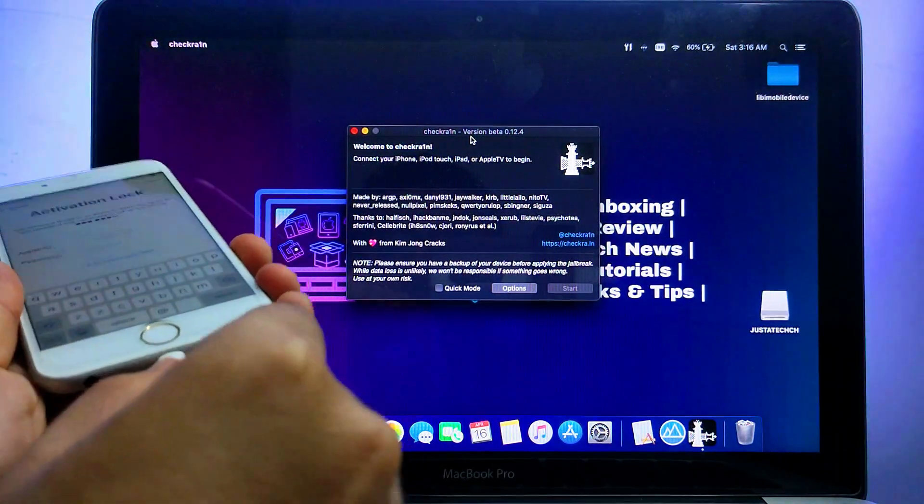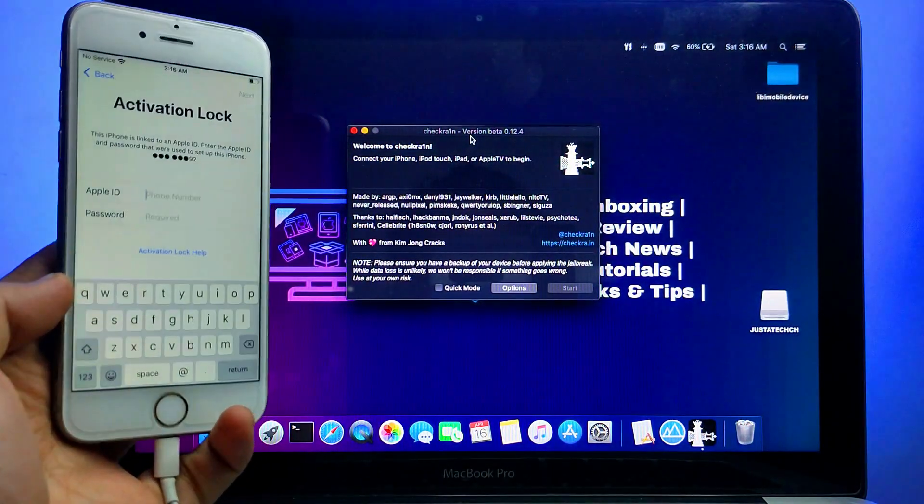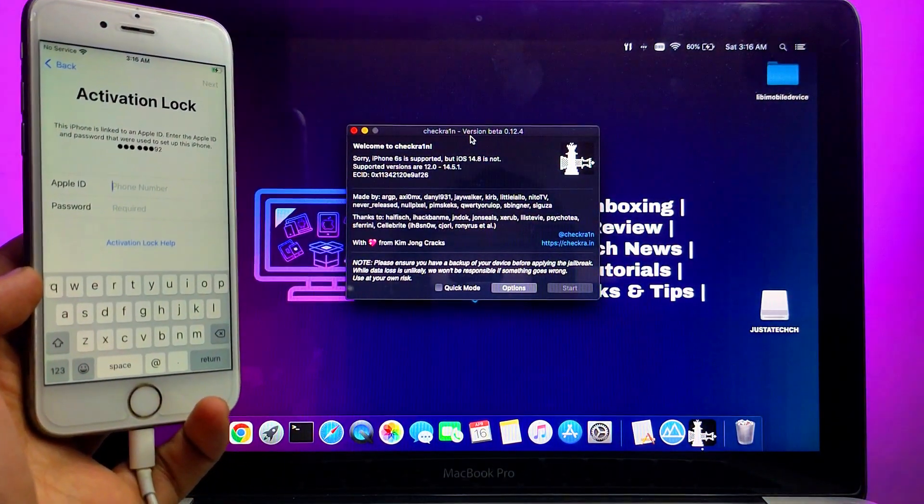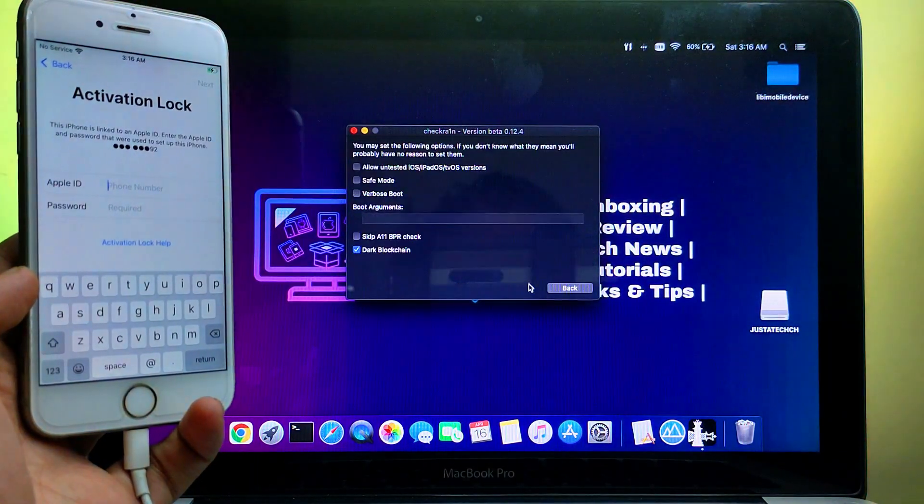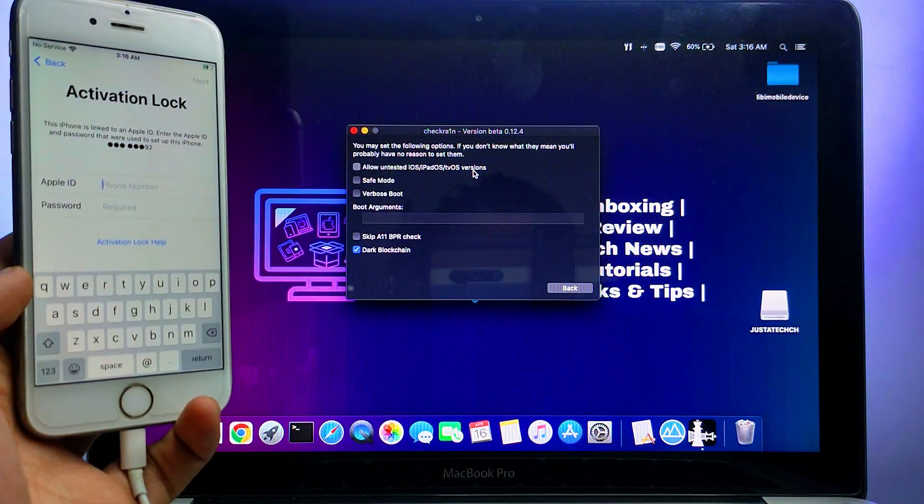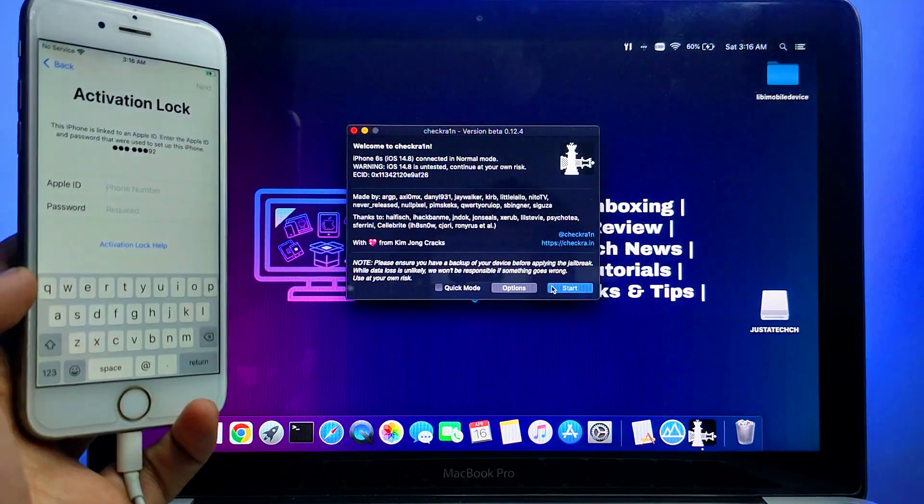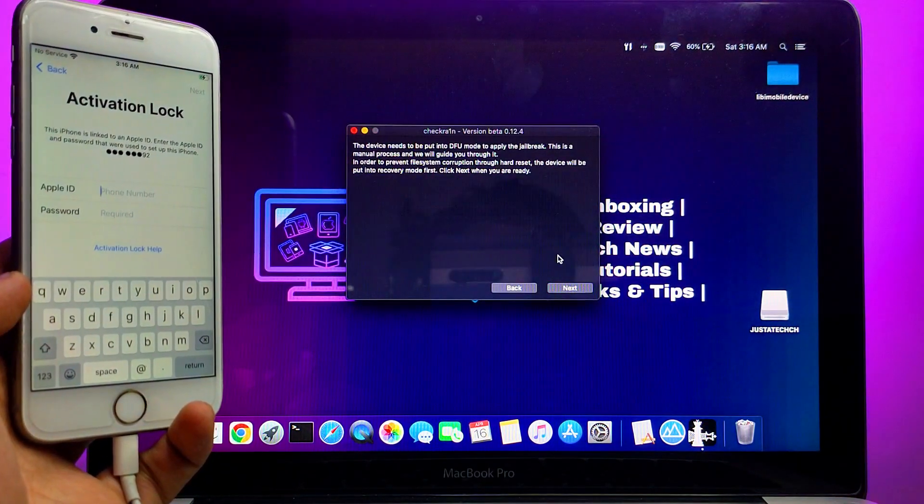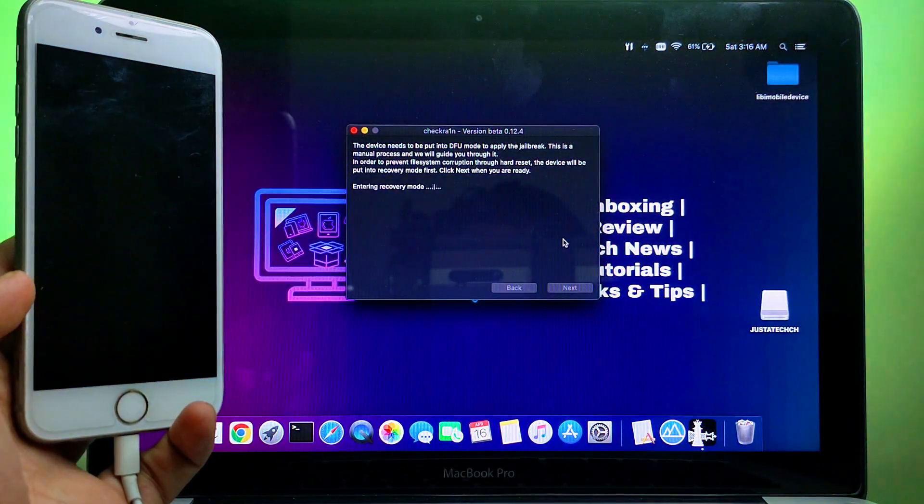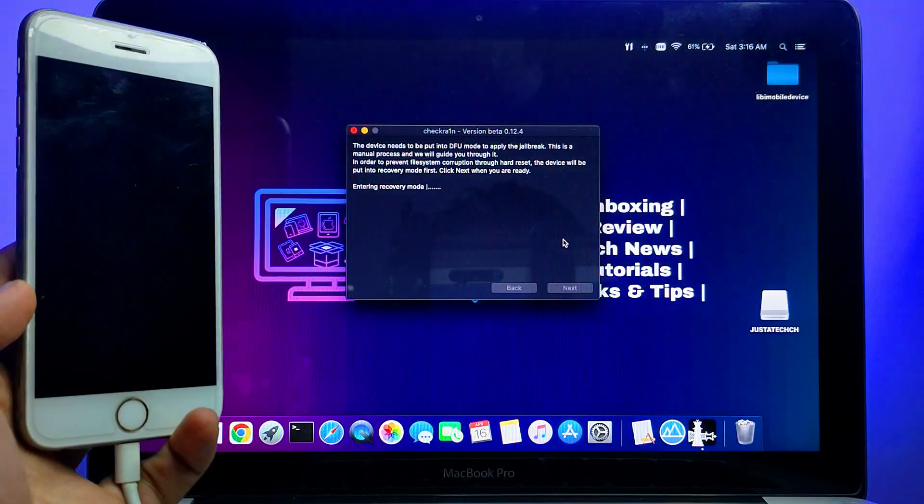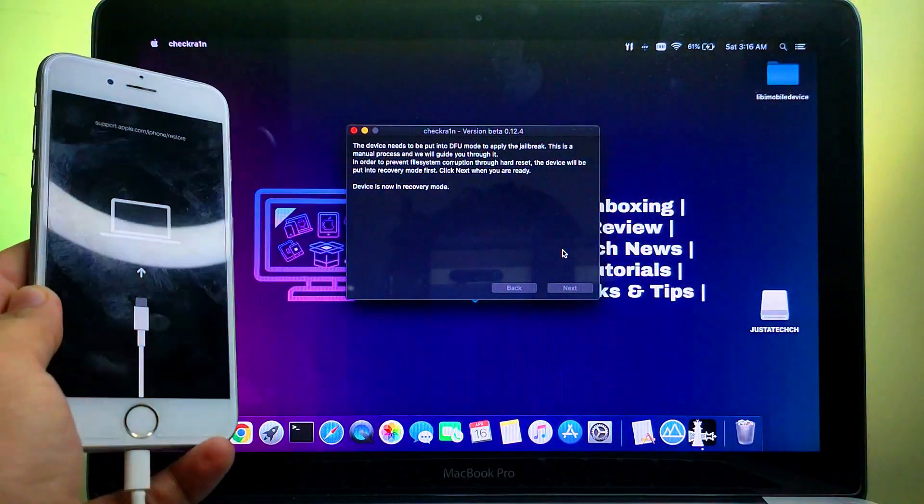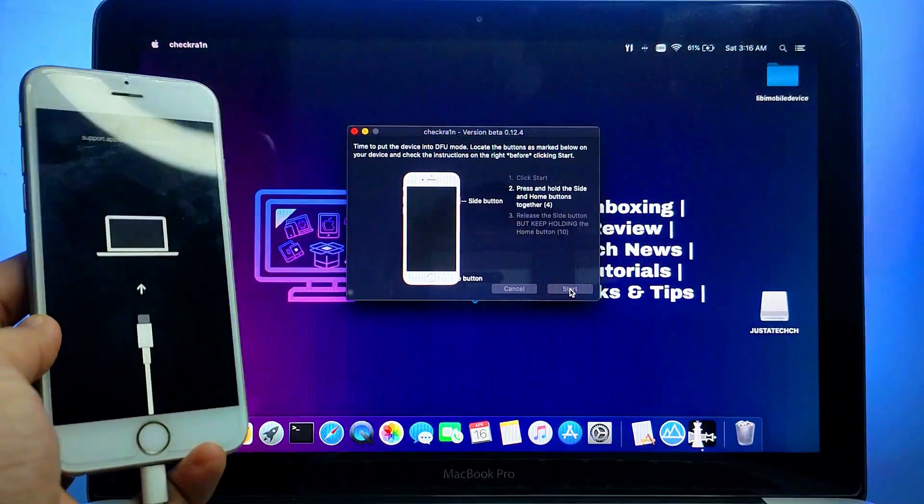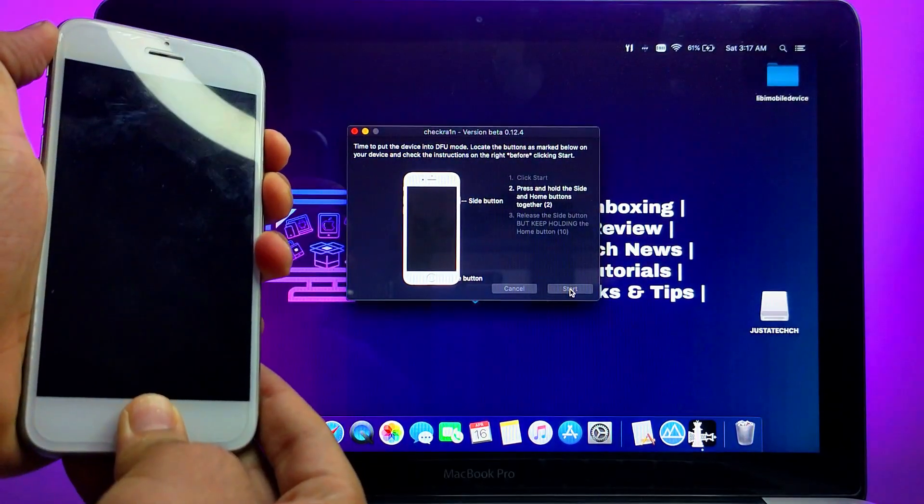First you need to jailbreak your device with Checkra1n. Checkra1n currently supports iPhone 5s to iPhone X, iOS 12 to 14.8.1. For iOS 15 there is no jailbreak so that is not supported yet, but in future if the jailbreak comes then this tool will also support iOS 15 devices. Now just proceed with the jailbreak.